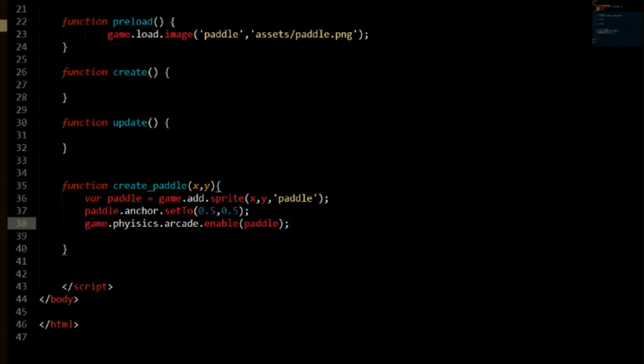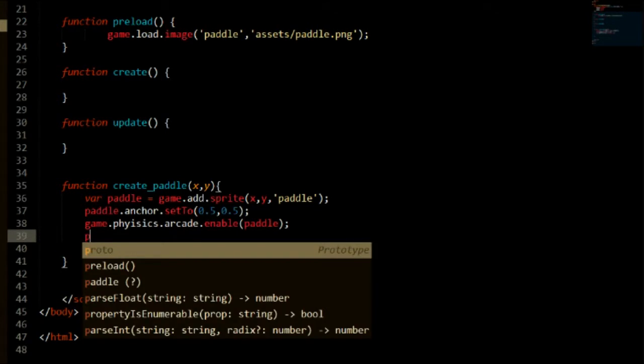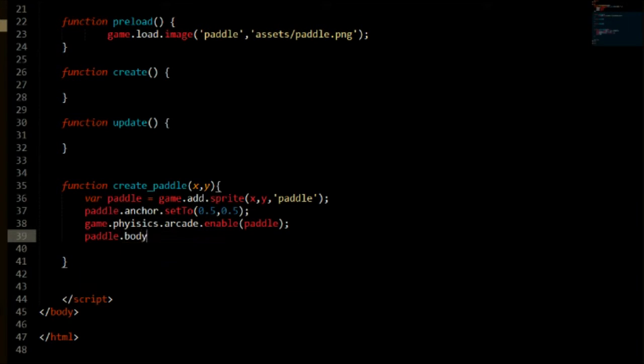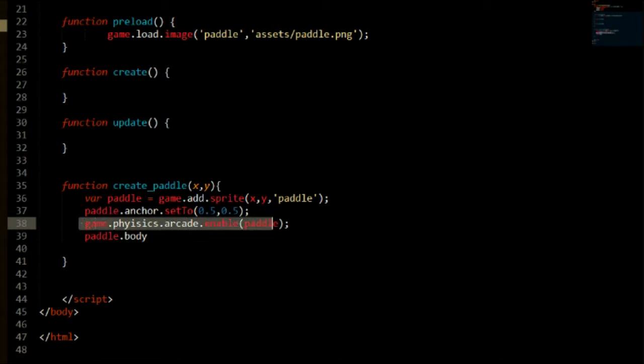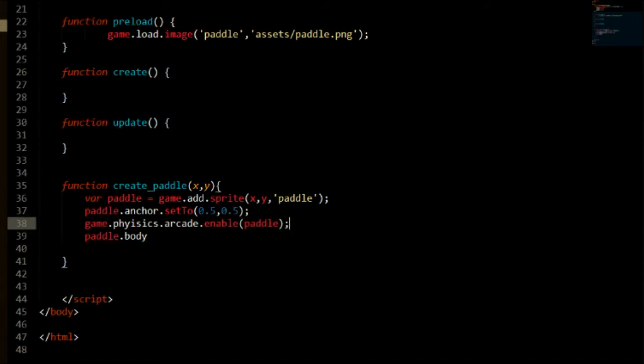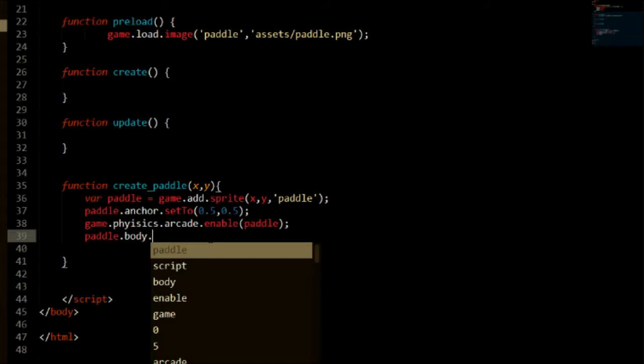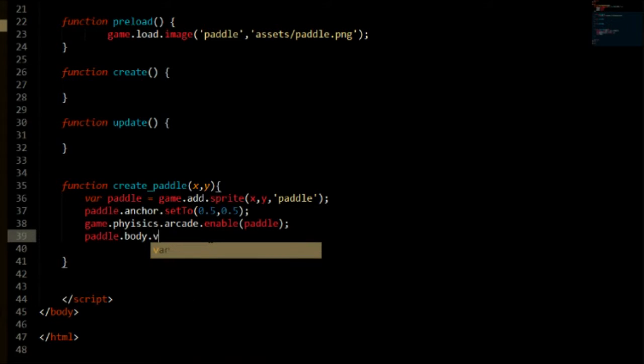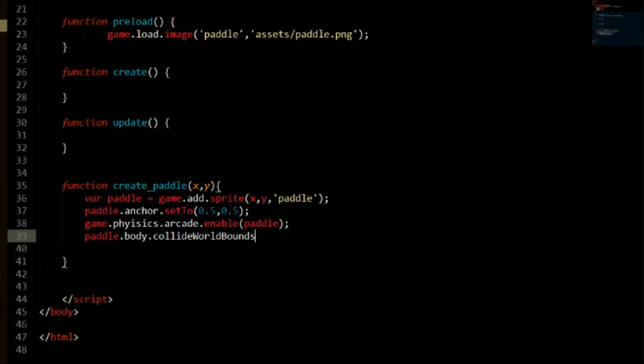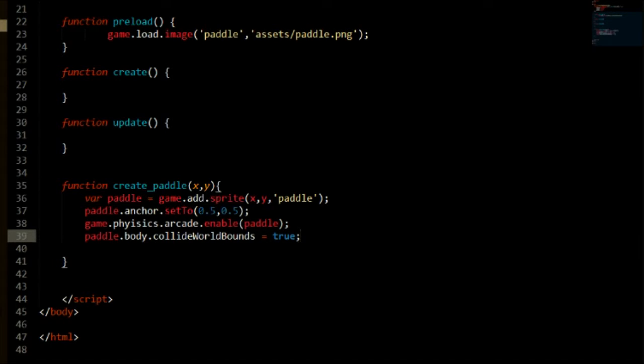And then we need to do one last thing. We need to use that body that we have just created. If you take out this and then try and use paddle.body it is not going to work. This basically enables the body. So with body we can do cool things such as velocity and collision. So we are going to do collideWorldBounds. And I will set that to true. Collide world bounds will keep our paddle from going out the game bounds, which is our screen.